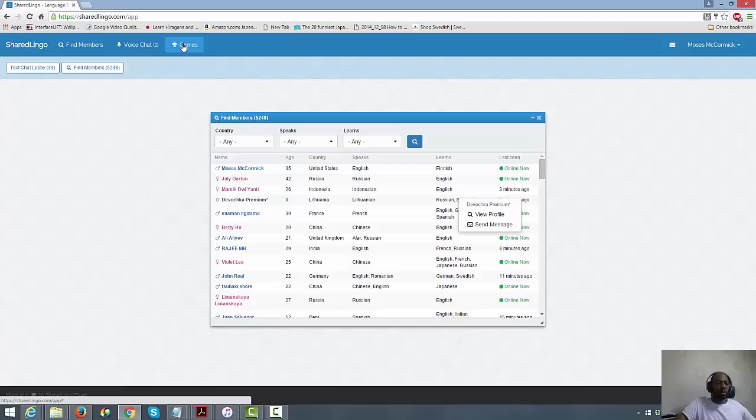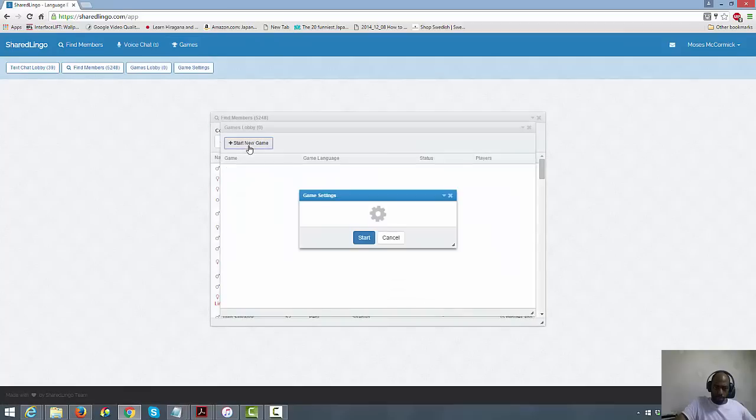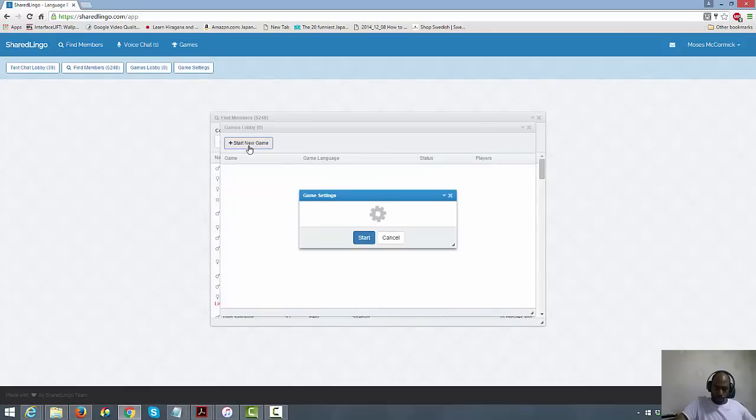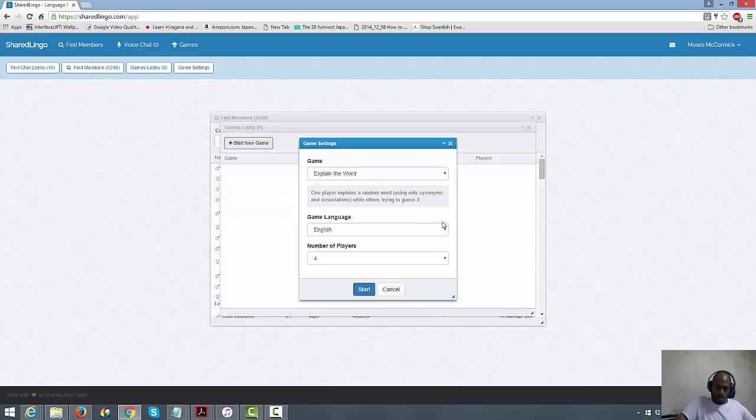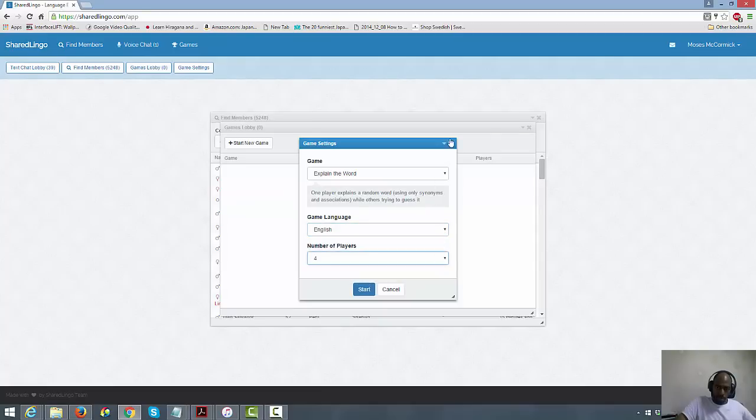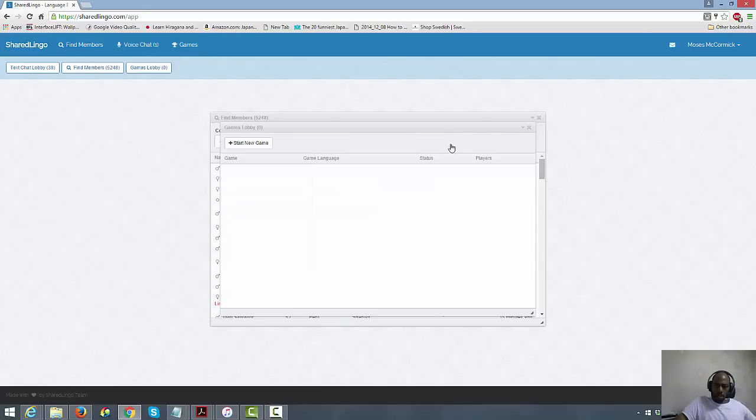Let me go to games real quick. This is new. Start a game. One player explains a random word using only synonyms and associations while others try to guess it. Oh, that's interesting. Players. Okay, that's awesome.